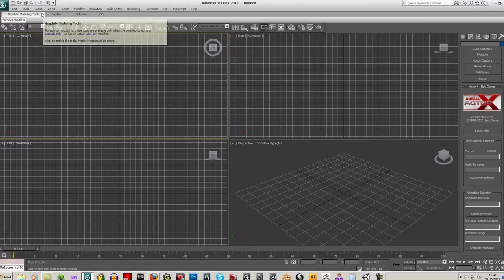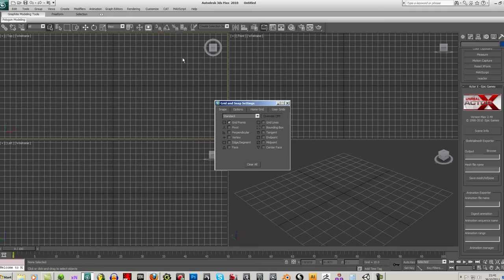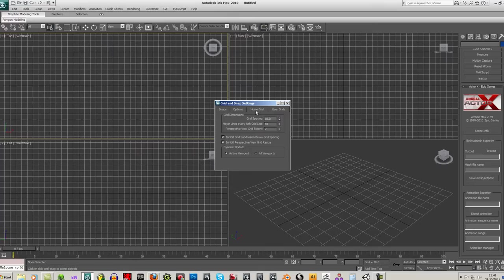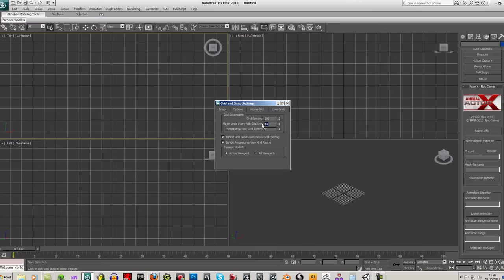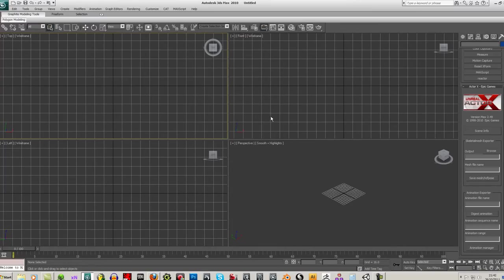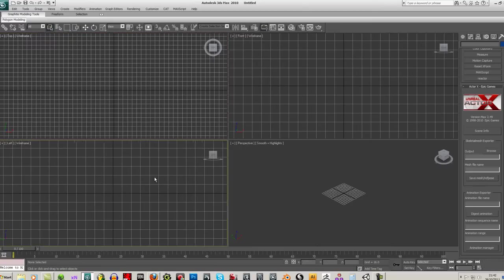And that should say Generic Units there. And also change your grid. A quick way to change the grid is to right-click on the little snaps toggle here, go to your options, go to your home grid, and change the grid spacing to 16 and major lines every 8. And this is the UDK setup.